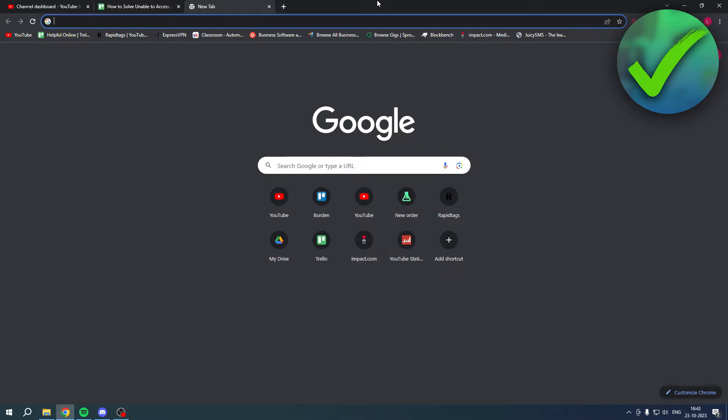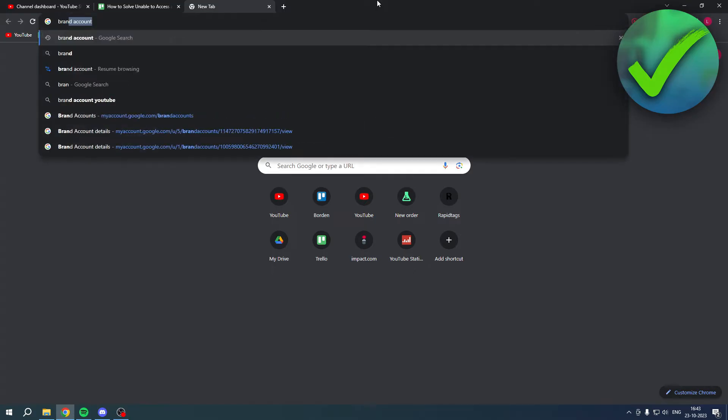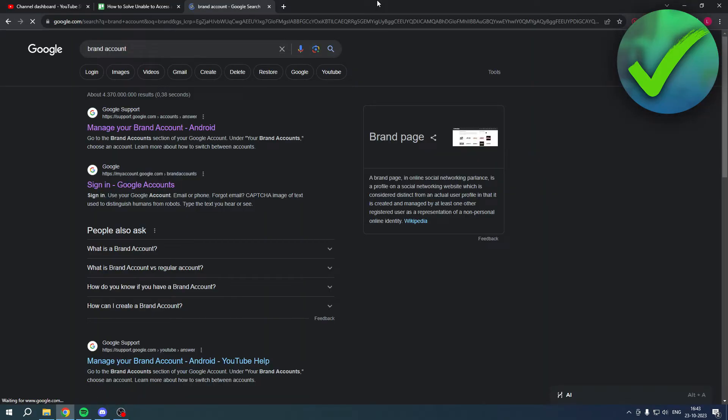What I'm going to do is simply search for 'brand account' because this usually happens only with brand accounts. How we can actually fix this is by searching for brand account.